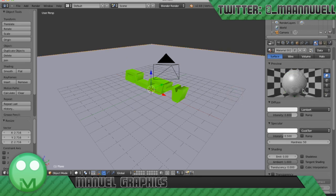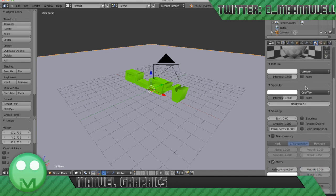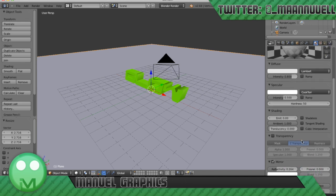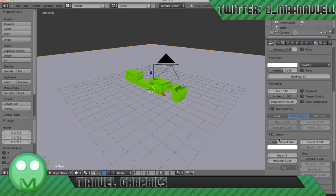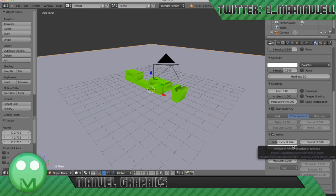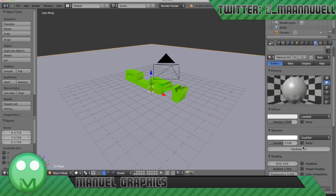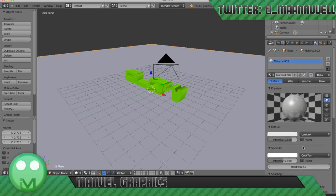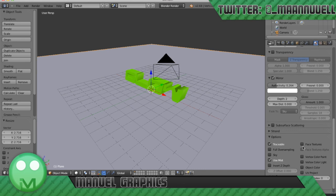Then on the plane here we've got in the materials we've got emit on 0 and basically just tick mirror for reflectivity on 0.265 and the gloss, you can lower that depending on your taste.